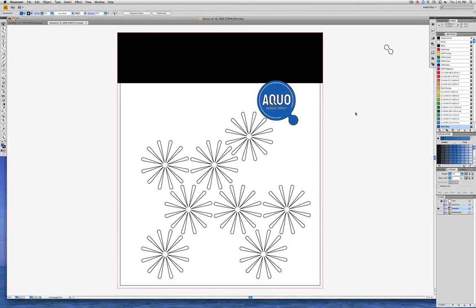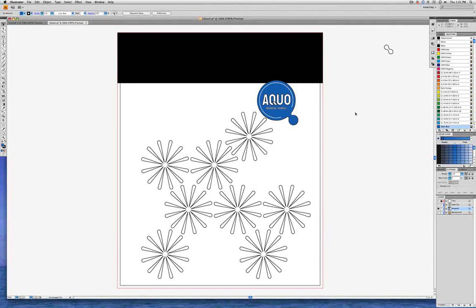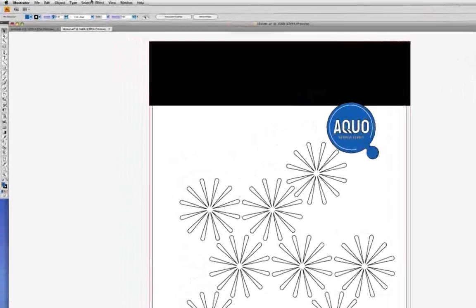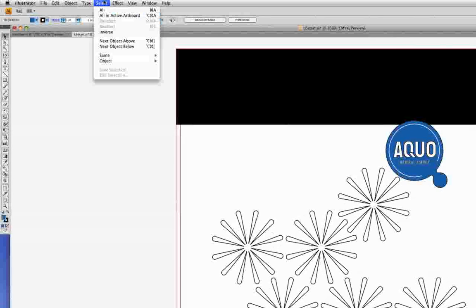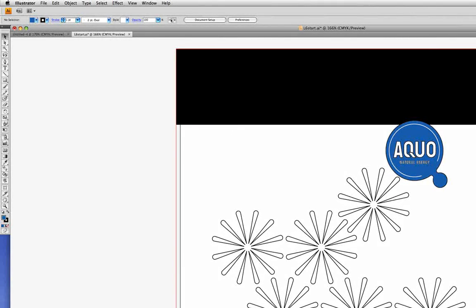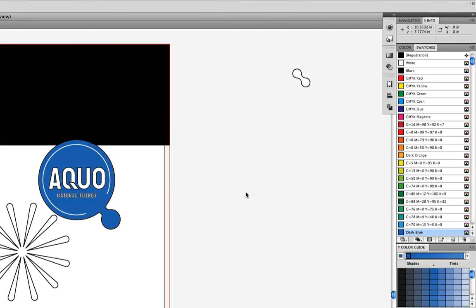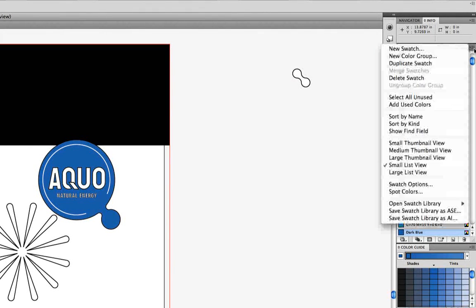We're still in our L6Start.ai document, and first let's make sure that nothing is selected. We'll go into the Select menu, and if it's available, choose Deselect. Now we're going to create a new color swatch. Let's go into the Swatches panel, go to the Swatches panel menu, and choose New Swatch.